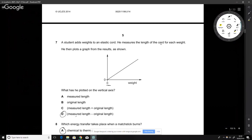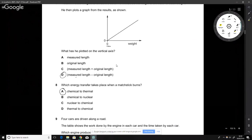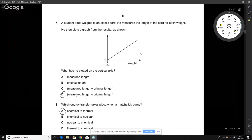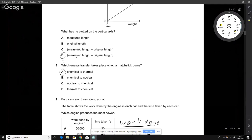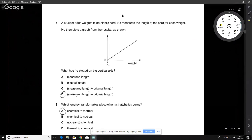A student adds weight to an elastic band and measures its length. The question asks what the graph represents. The answer is the measured length from the original length, because the graph starts from zero and is positive.